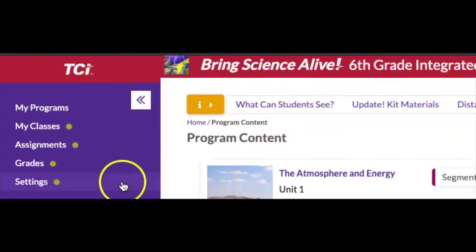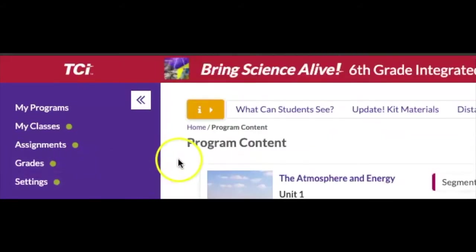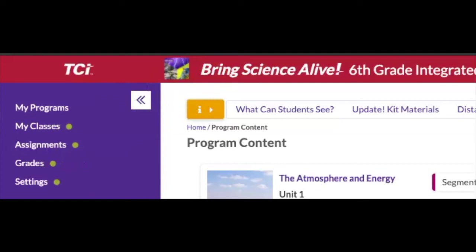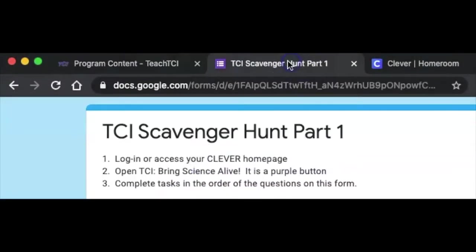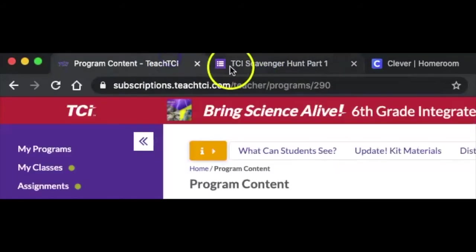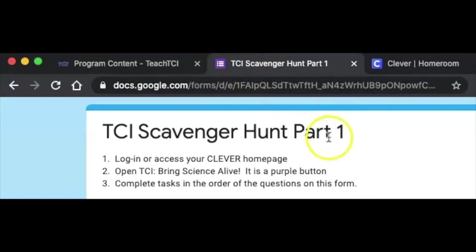Now as you're scrolling through this, you might find that you need to answer these questions, but you need to go back to the TCI scavenger hunt, which is in a different tab. Learning how to split tabs or to open up more than one window at the same time is a good skill. Let's try that now.